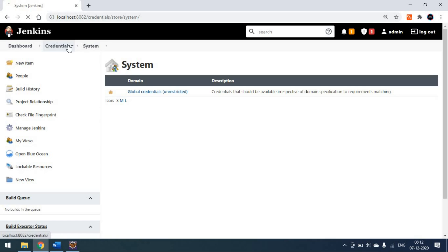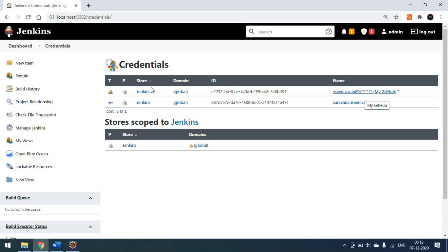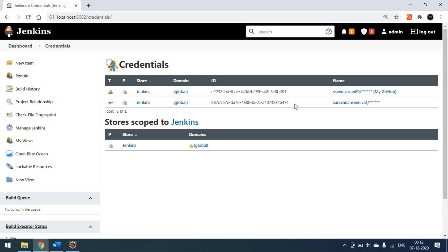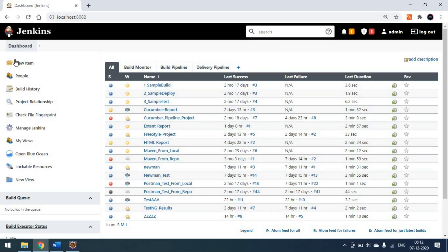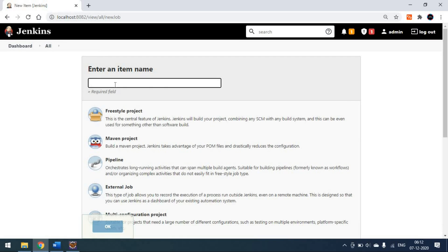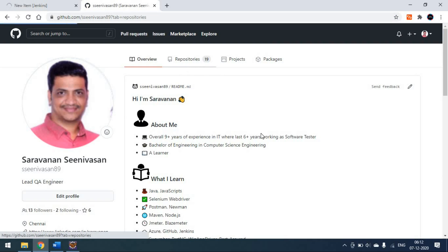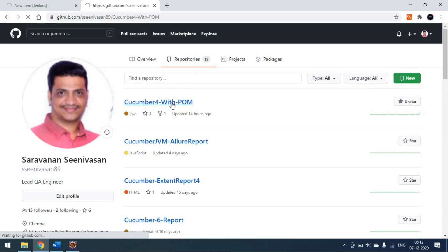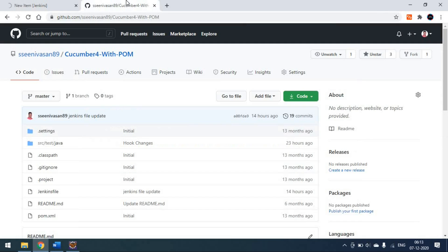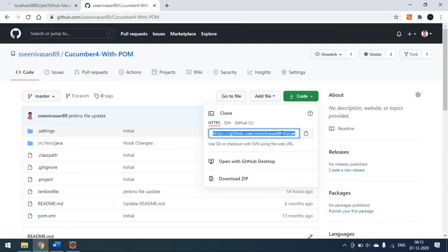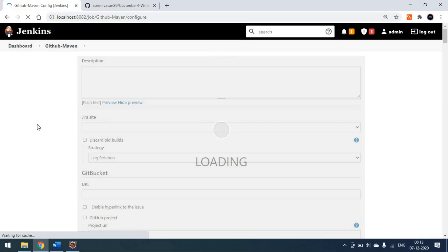Click OK and your GitHub credential will be added to Jenkins at the global level. You can see the GitHub credentials I've already added. I've also added credentials for BrowserStack as an example — you can add any number of credentials. Now I will create a new project called 'github-maven' as a Maven project. Make sure you have a repository in your GitHub account which we can use. I'll take this repository URL to run my project.